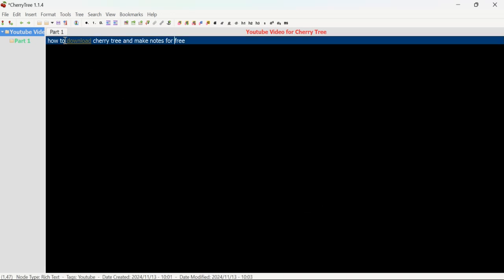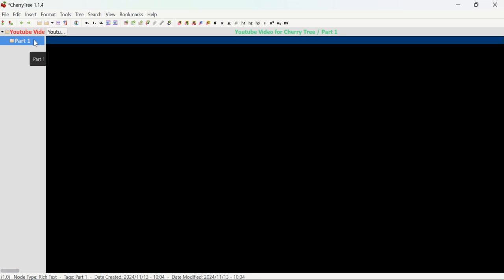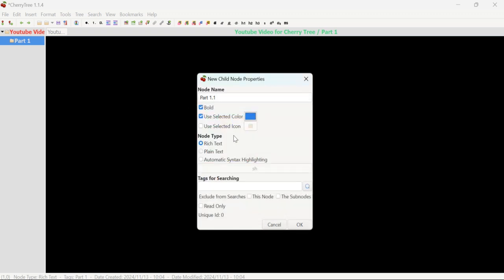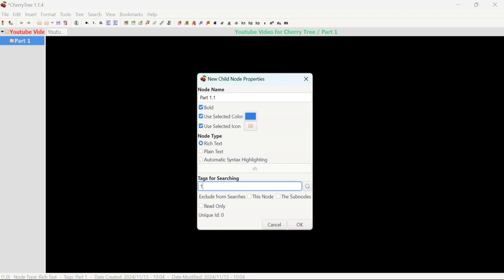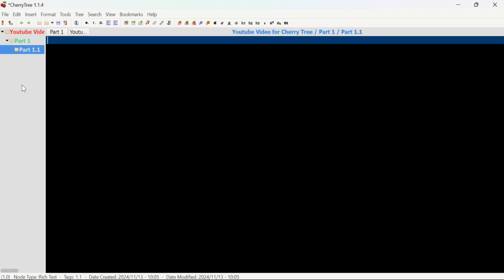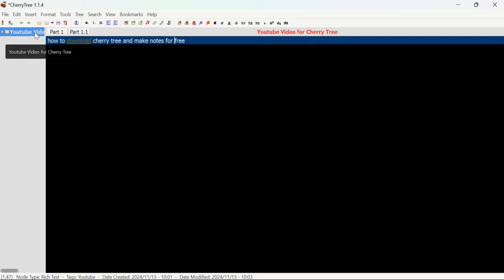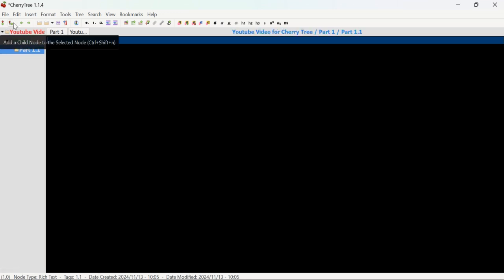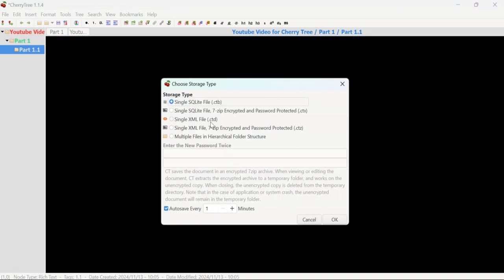You can click on the subheading and it will redirect you to its content. If you want another subheading under Part One, click on it, go to Add Child Node, and name it 'Part 1.1.' You can make it bold, add a blue color for the third subheading, add selected icons and tags, and click OK. Now you have one main heading, one subheading under it, and one more subheading within that subheading. You can keep adding more following the same steps.